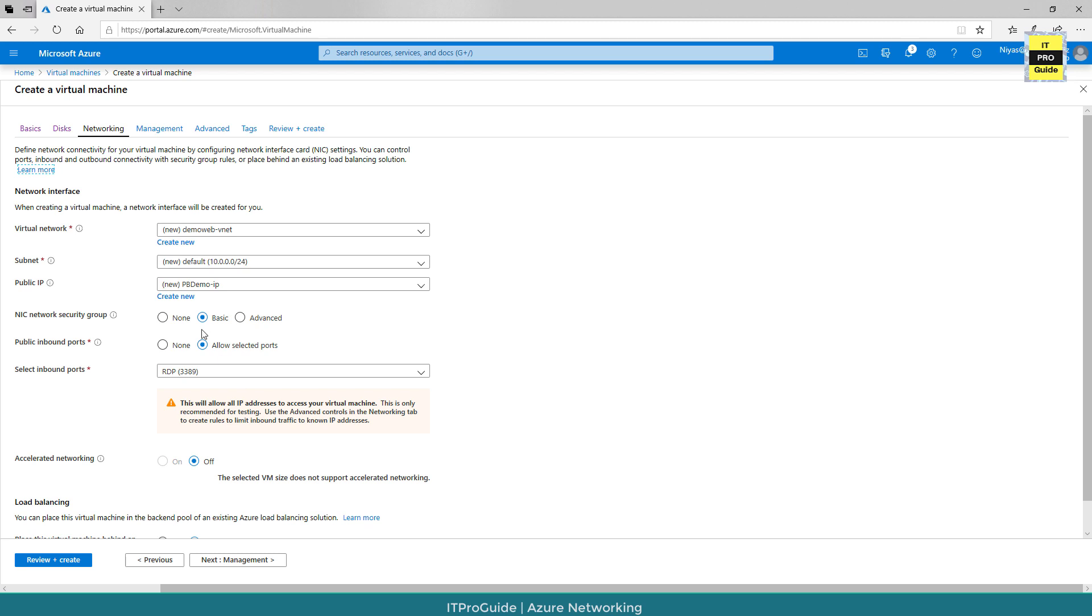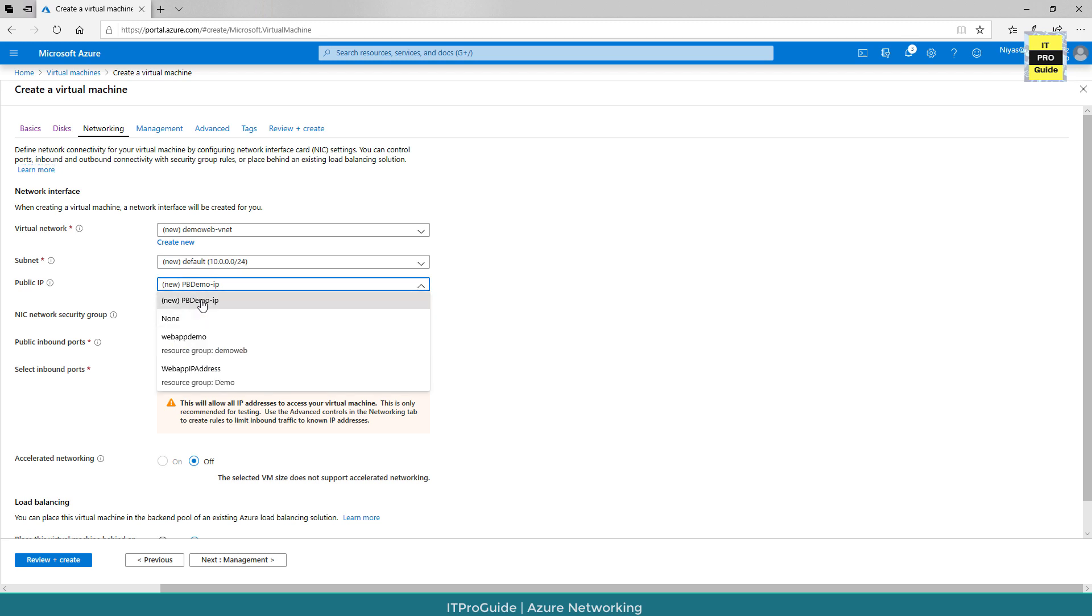Click next until you reach the networking configuration site. From here, you can see you have an option to select the public IP. By default, a public IP is assigned to this virtual machine, shown as VM demo IP address. The VM demo is the virtual machine name hyphen IP address is the default IP address that's going to be assigned when you create a new virtual machine.